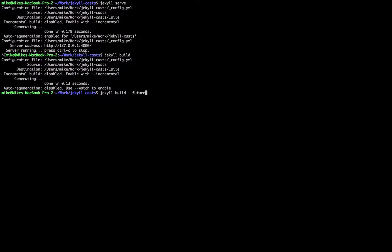The `future` flag will publish blog posts with a date in the future. `LSI` enables Jekyll's special algorithm for generating related posts, which is off by default because it's quite slow. You can also limit the number of posts added to your site — useful if you have a huge site and just want a fast build of part of it, by limiting to a certain number of posts.